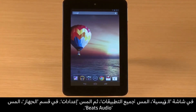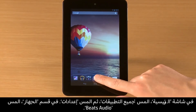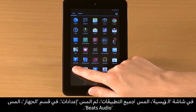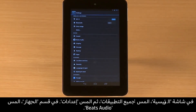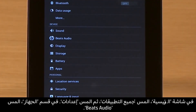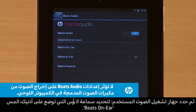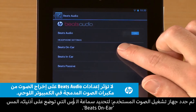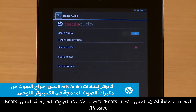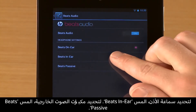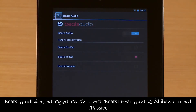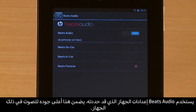On the home screen, touch All Apps and then touch Settings. In the Device section, touch Beats Audio. Then select the playback device you are using. For headphones that fit over your ears, touch Beats On-Ear. For in-ear phones, touch Beats In-Ear. For external speakers, touch Beats Passive. Beats Audio uses the settings for the device you selected.